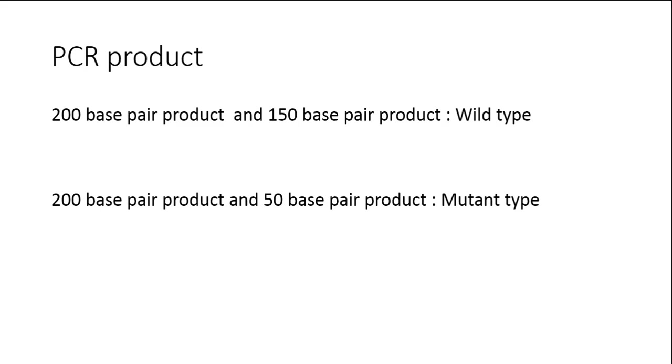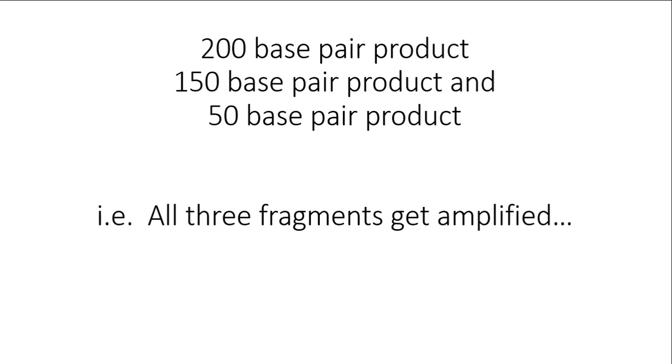Just to stimulate the thinking processes, if you get a 200 base pair product, a 150 base pair product, and a 50 base pair product, that is if all three fragments have been amplified in this run, how will you interpret it? Think about it. Thank you.